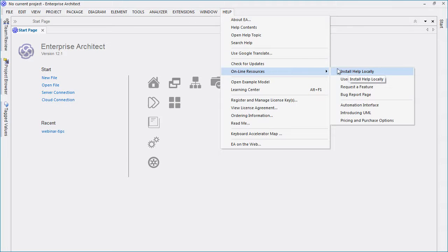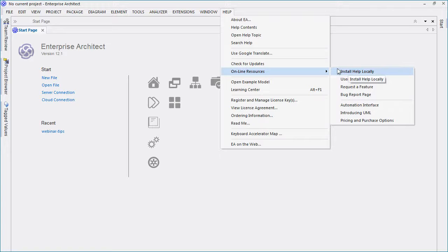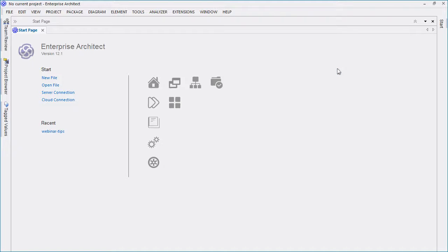To install help locally from Enterprise Architect 12.1, select Help followed by Online Resources and Install Help Locally.